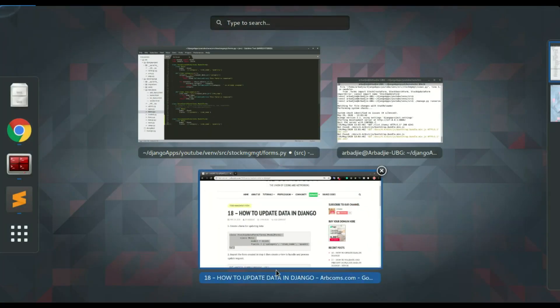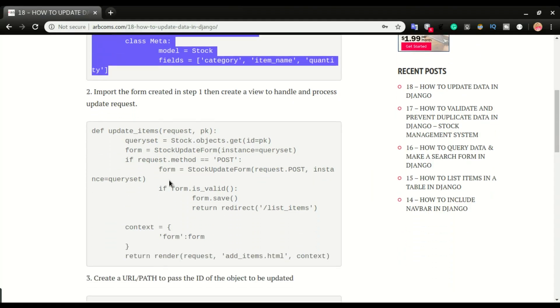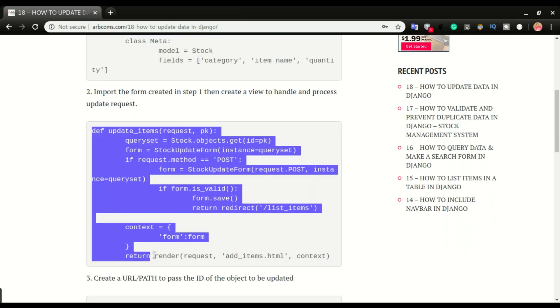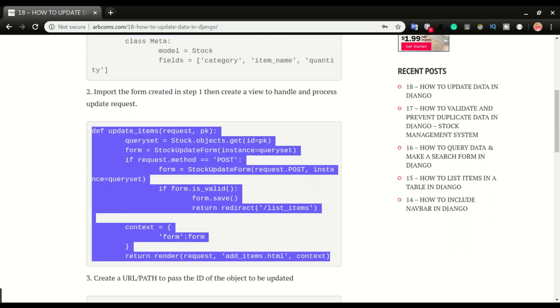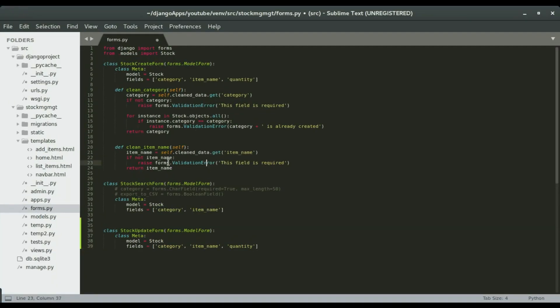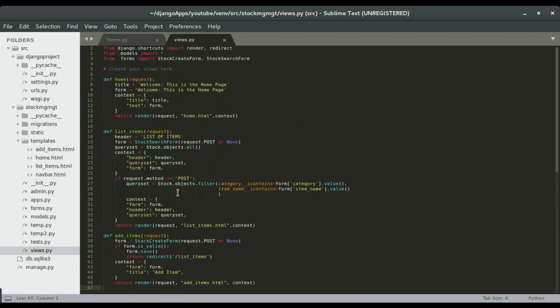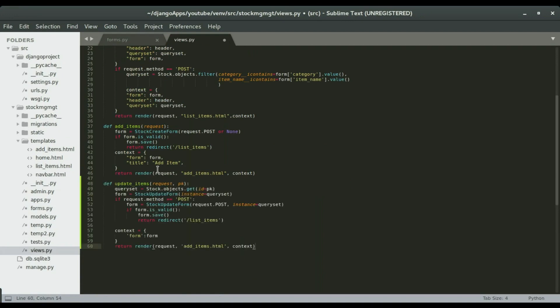that is the view, that will be handling the update request, so copy this, on step number 2, and open views.py. Okay, so scroll down and paste it right there.